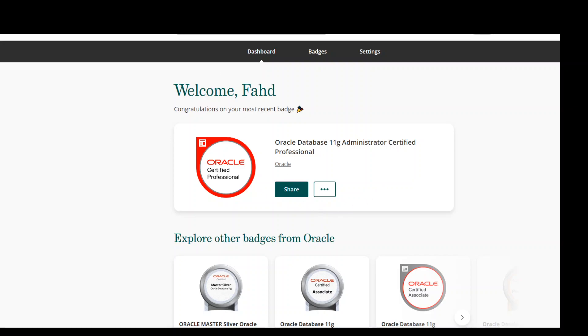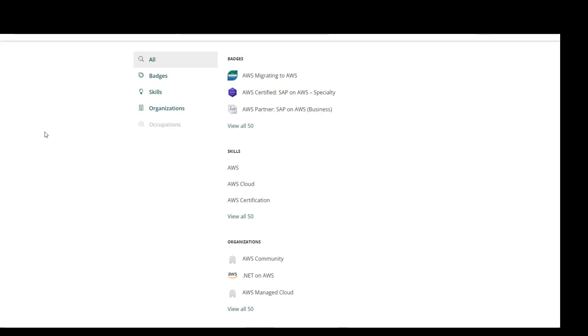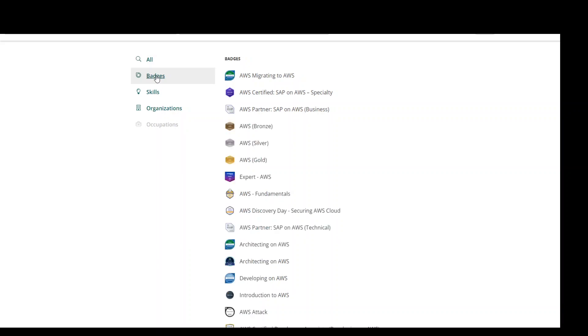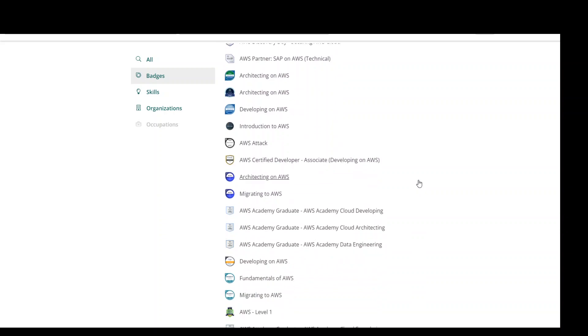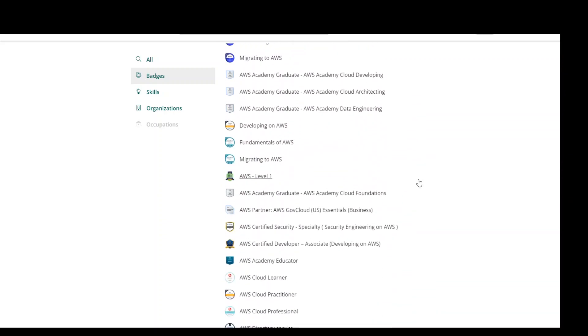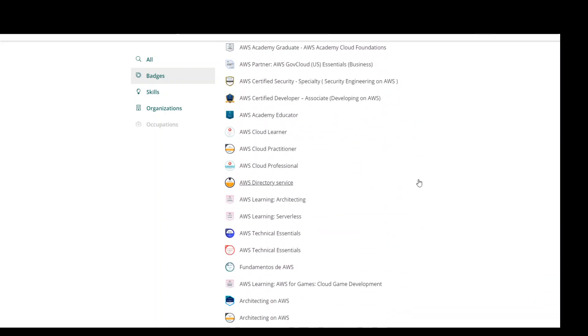But in this case we are more interested in the AWS one, so on the top search box write AWS and click search. Once you click search, you get all the certification and badges from AWS. I'm interested in badges, so I'm clicking on the badges on left hand side.